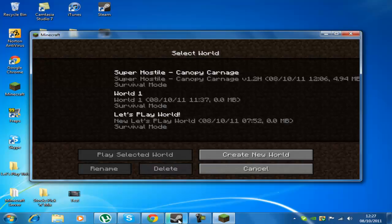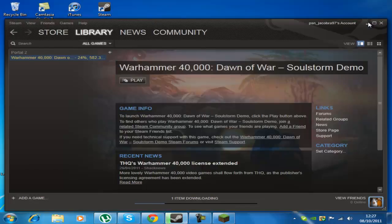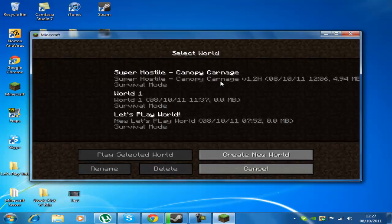demo of Warhammer 40,000 Dawn of War to see if it's any good. It is a multiplayer thing, so hopefully I might be doing a let's play of that.